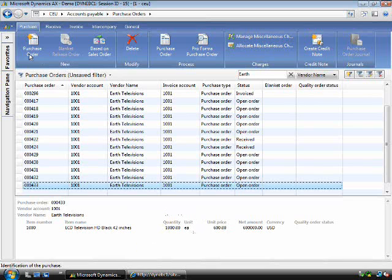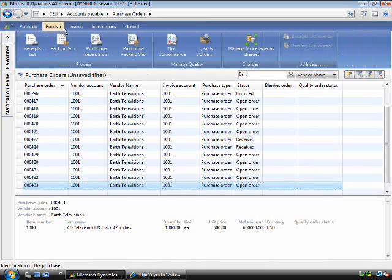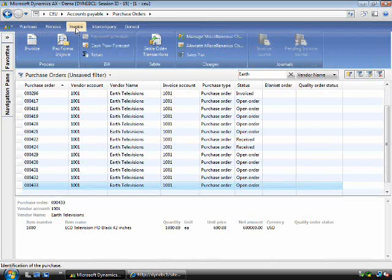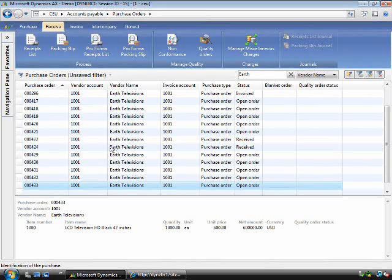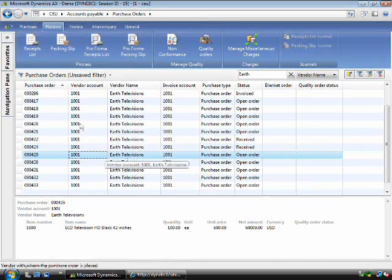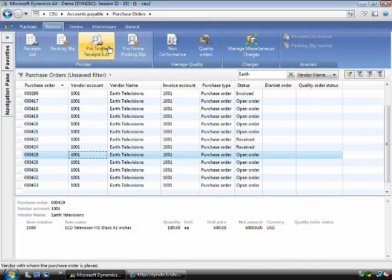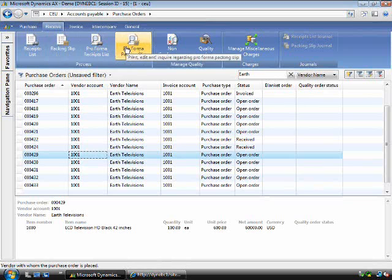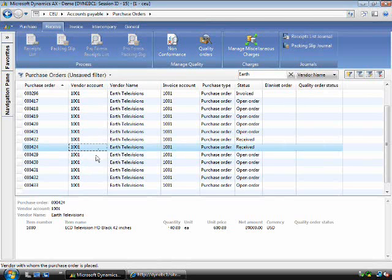You will see across the top of the list page we have a new concept called the action pane. The action pane guides the user through the processes that they need to perform in the context of the document that they are on. In this case, a purchase order. You will see that the action pane shows purchase, receive, and invoice functionality. If I change to the receive functionality, you will notice if I change from an order that is received to an order that is in open order, the functionality that is available to me as the user will change based on the context or the status of the document.